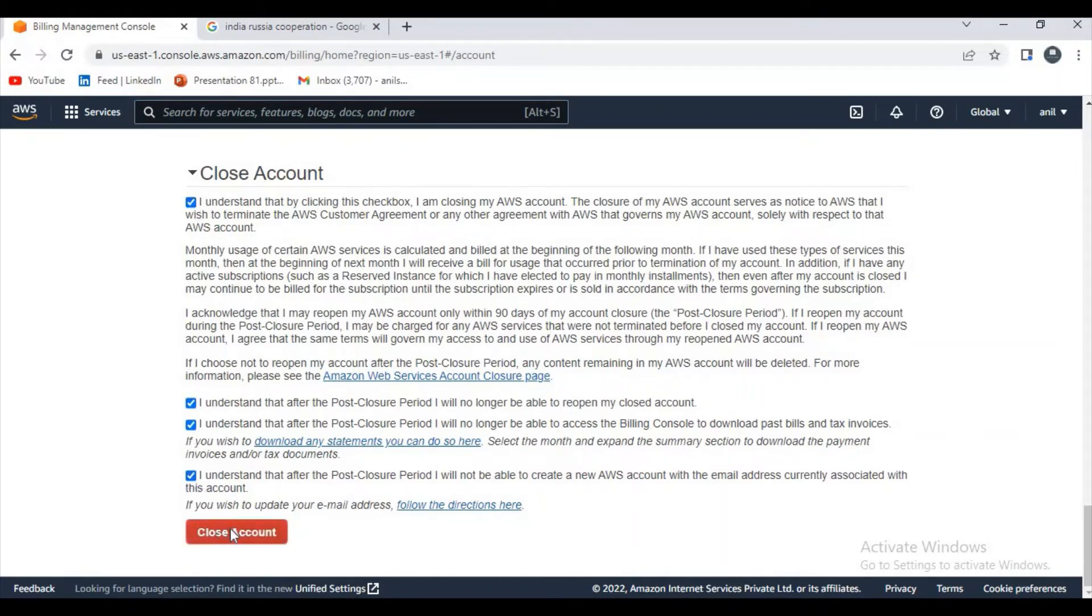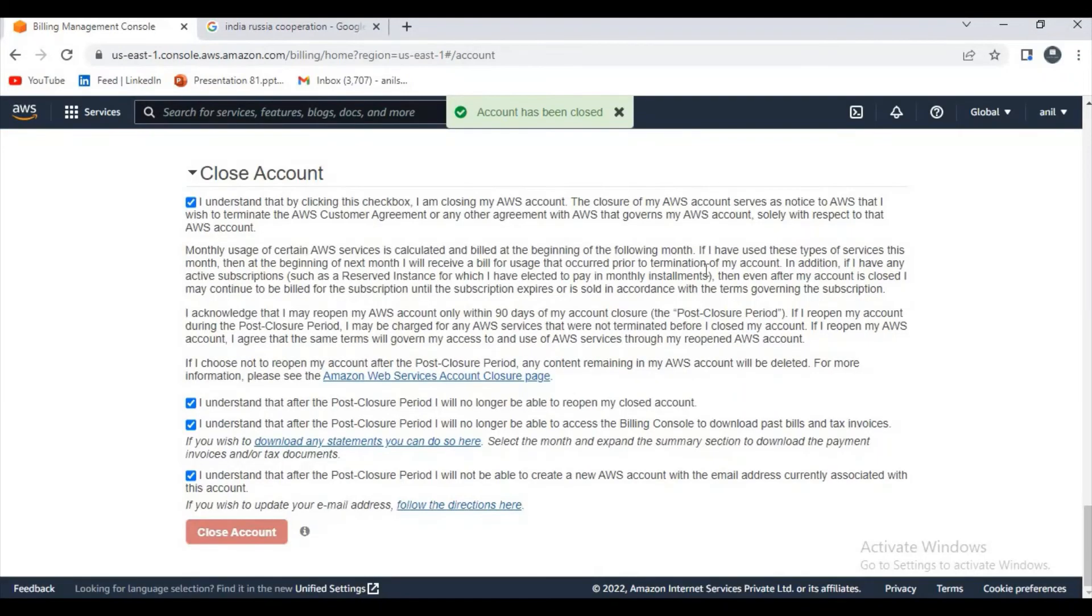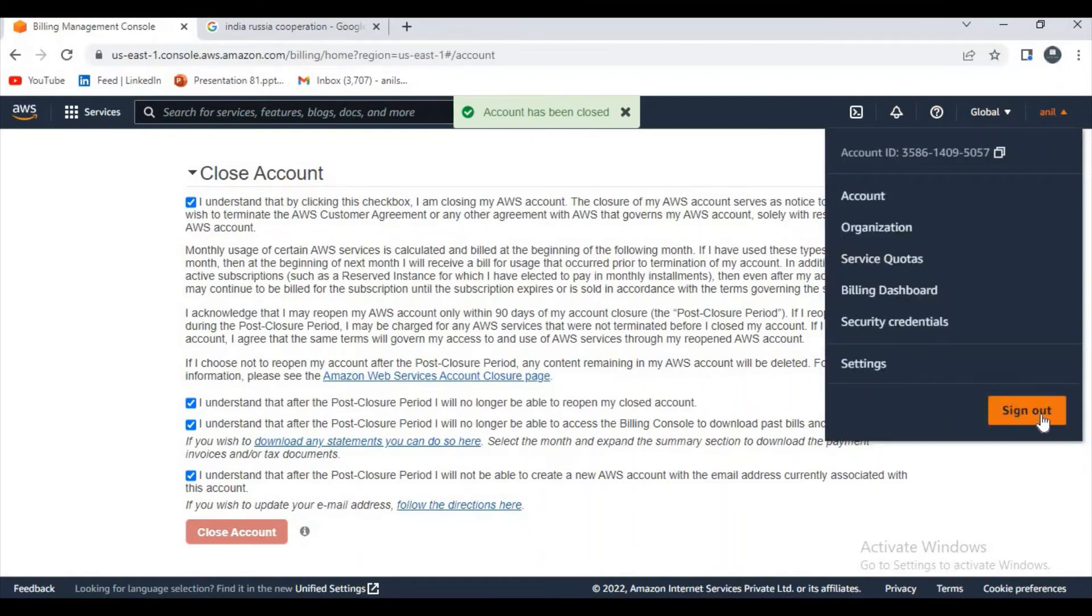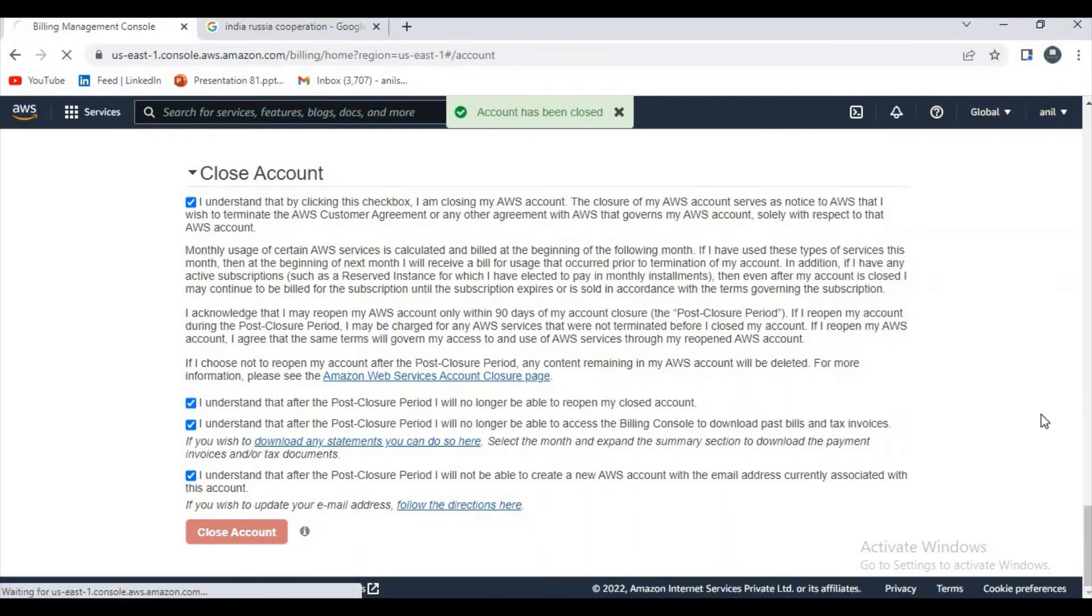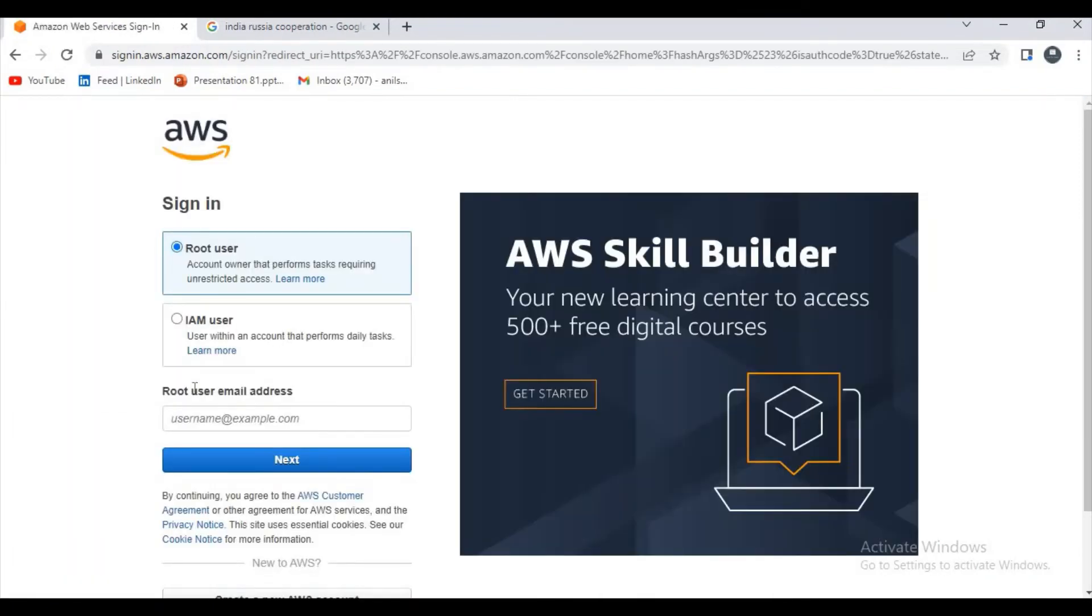If you click on the close account, now what you have to do, just try to sign out. Now let's try to log back in. Let's check whether we are able to do that or not.